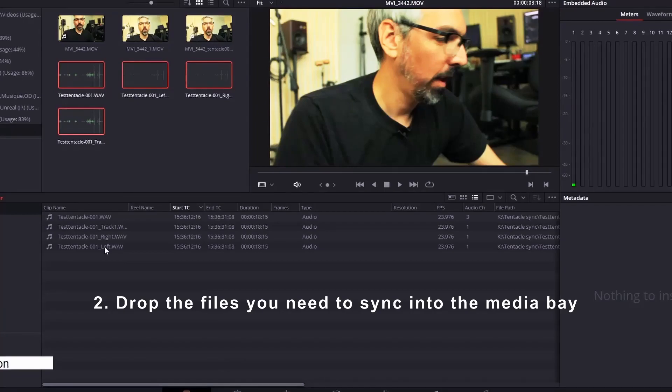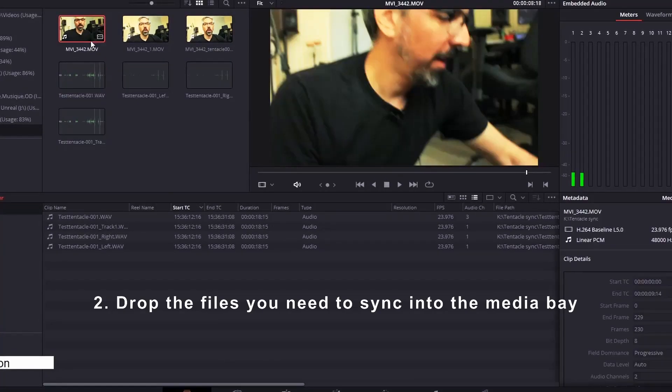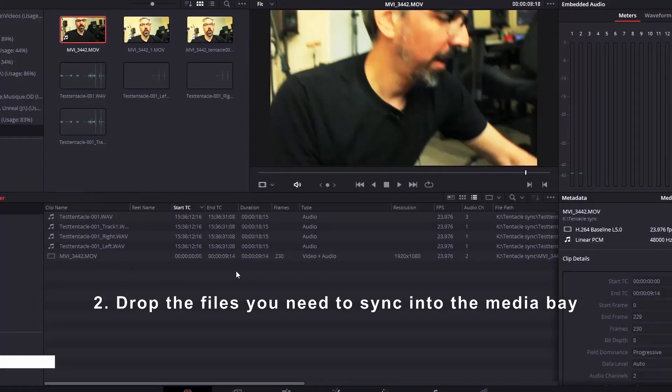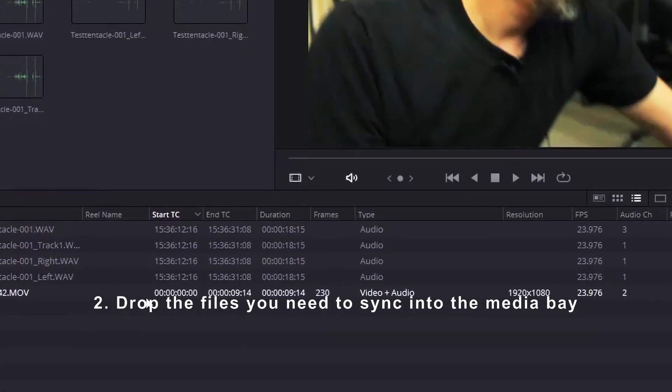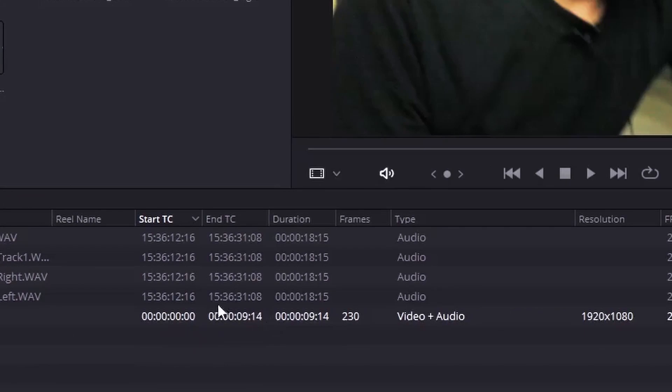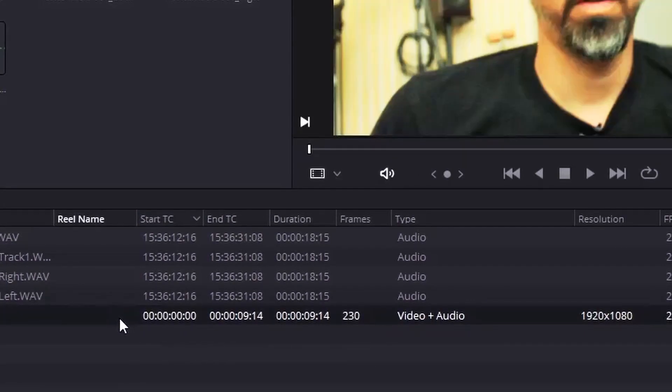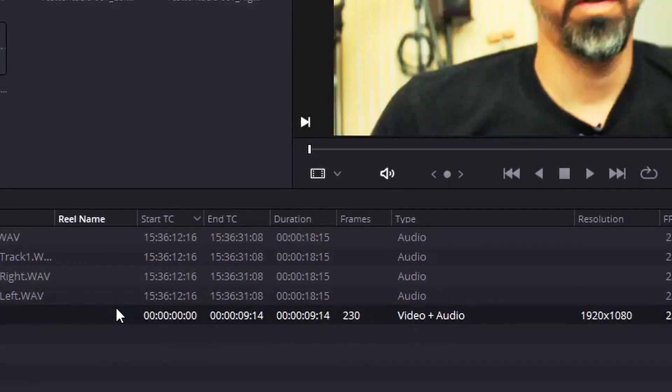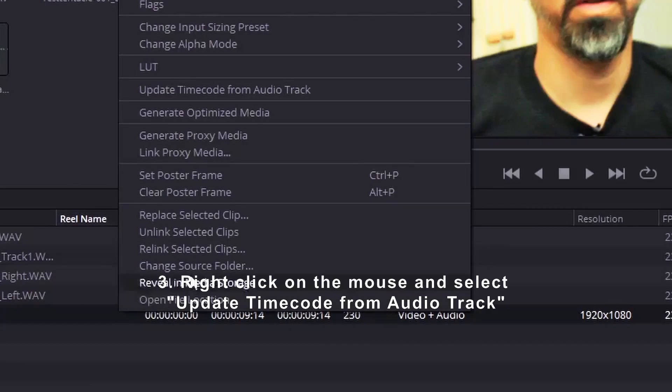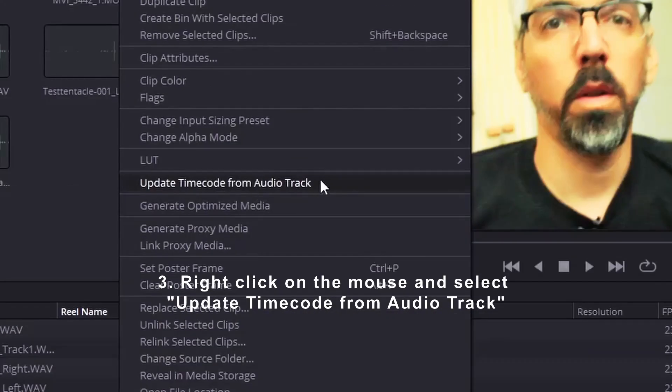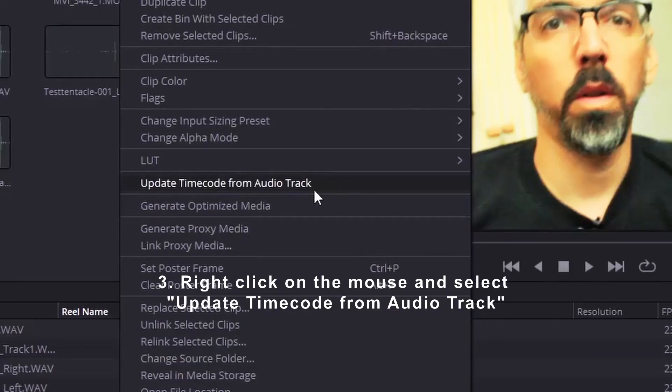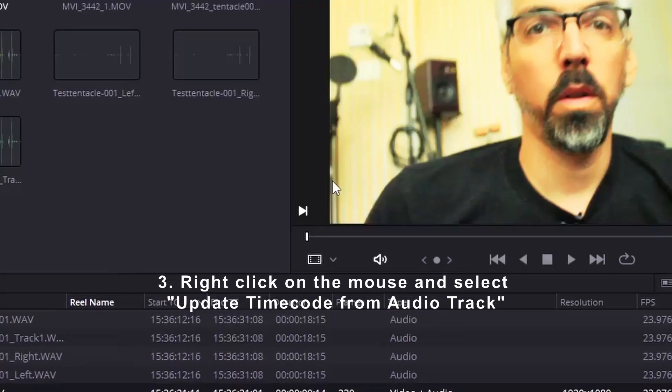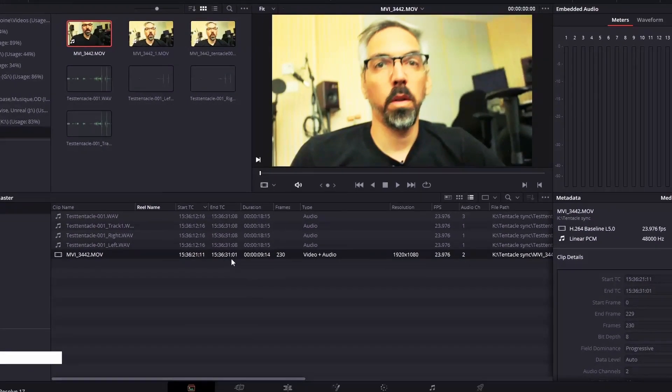You'll notice that, unlike the audio files from our recorder, the video file has no timecode. If your camera has built-in timecode, you can skip the next step. To fix this, select the video and right-click on it. Then, select the update timecode from audio track option.